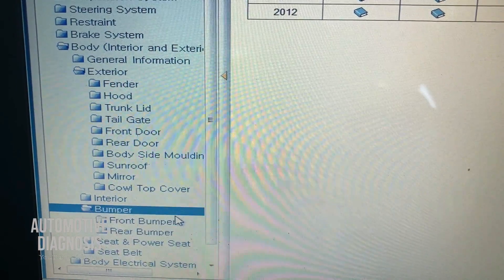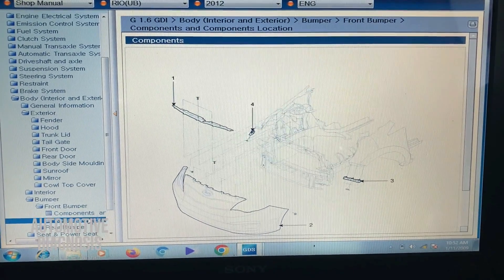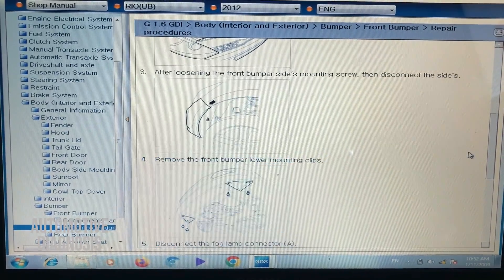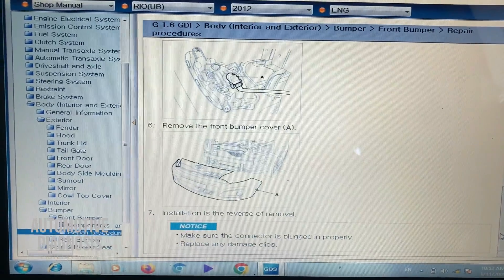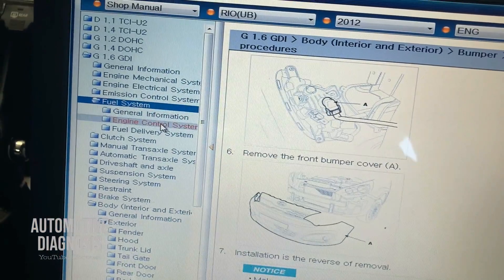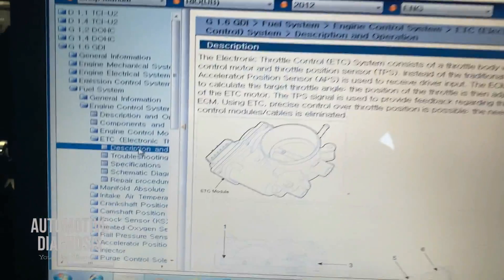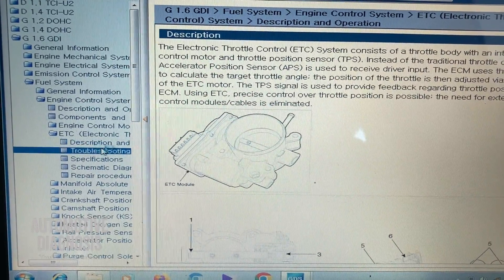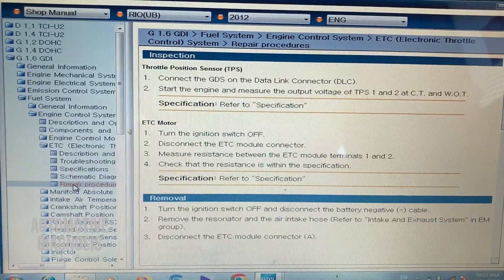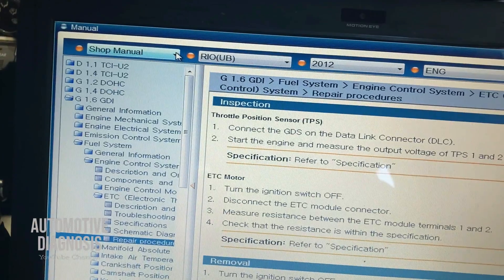For exterior parts — for example, if you want to remove the front bumper — click on it, and first it shows you the component diagram, then the repair procedure gives you a step-by-step guide for removing the front bumper. The same applies to interior trim. Going to the fuel system and engine control systems, you see all the sensors. For the electronic throttle body, clicking it shows: a description of what the throttle body is, troubleshooting, specifications, a diagram, and the repair procedure for removal — including any adjustment or reset functions.